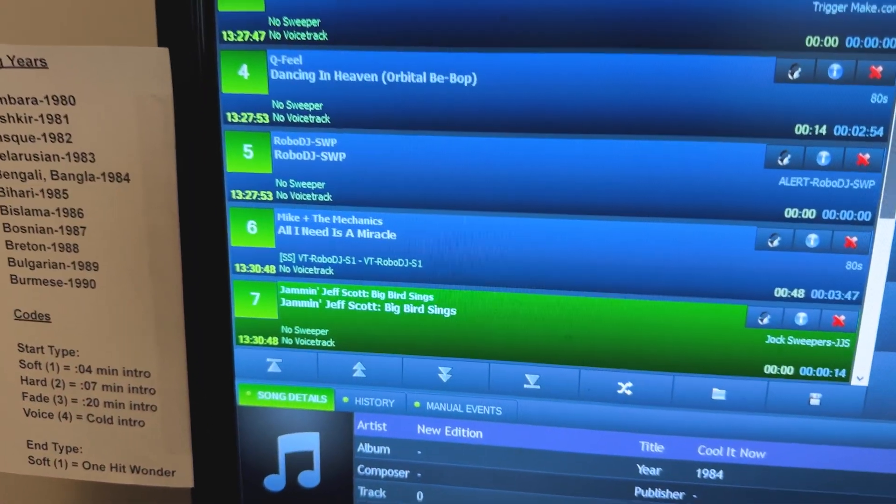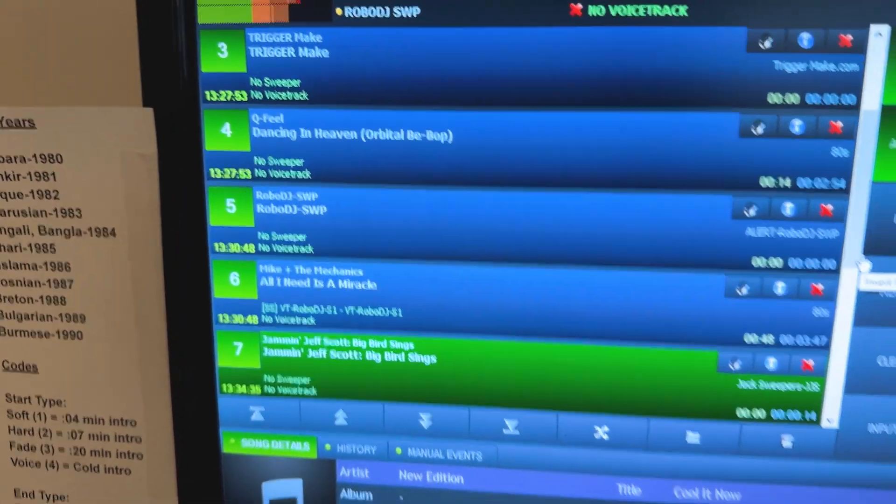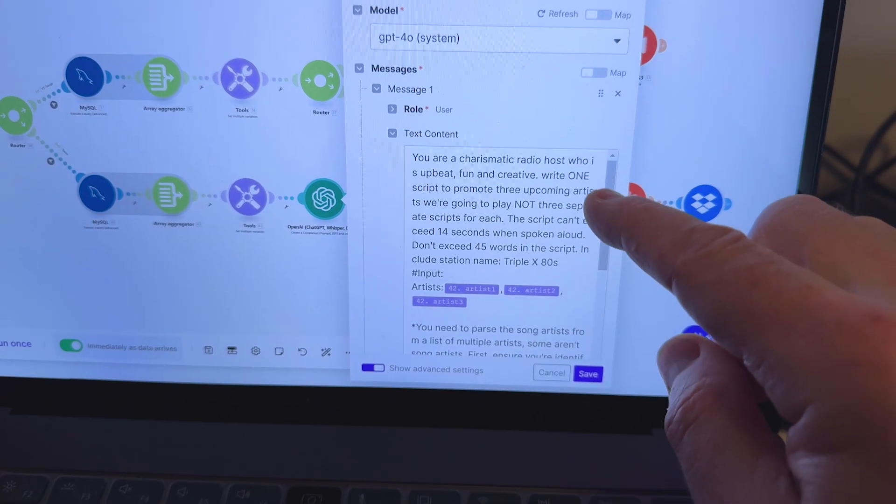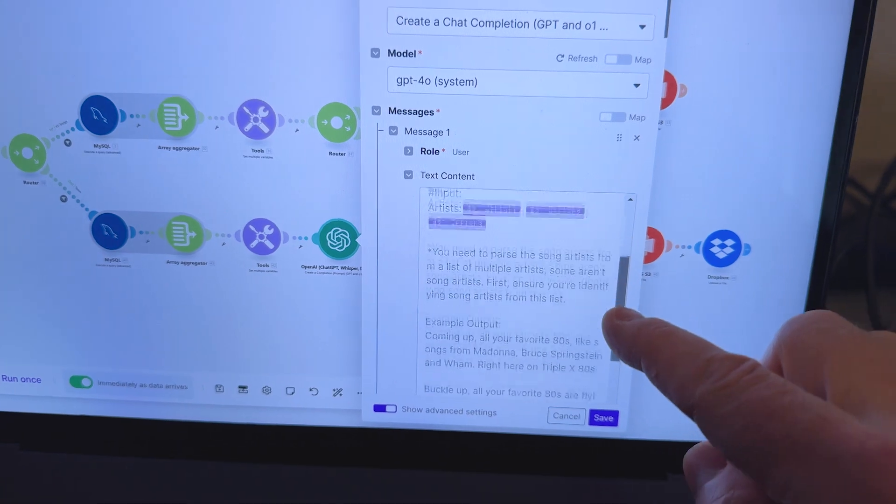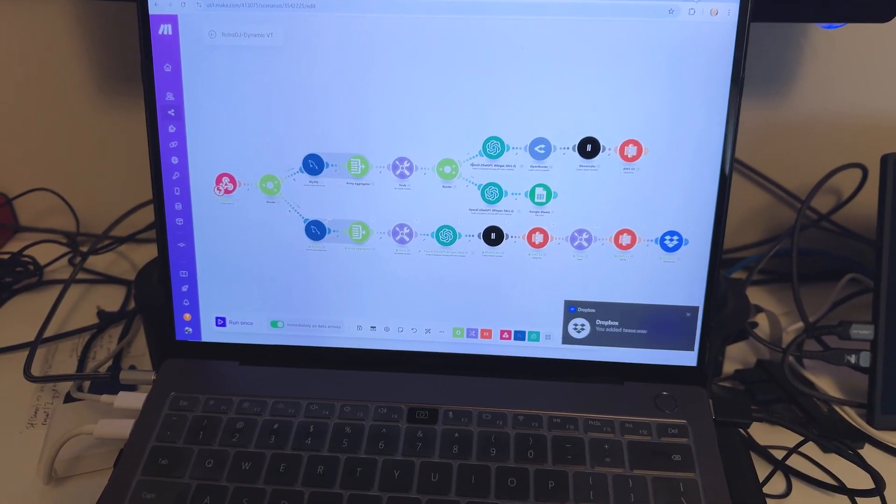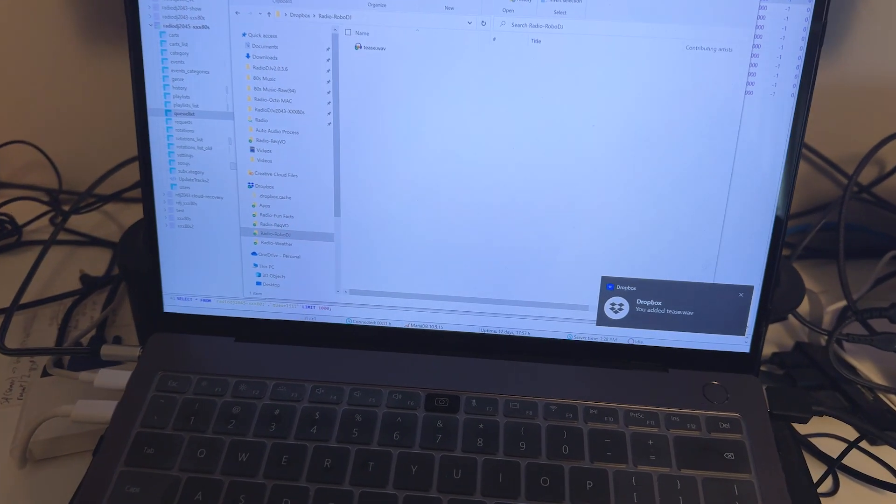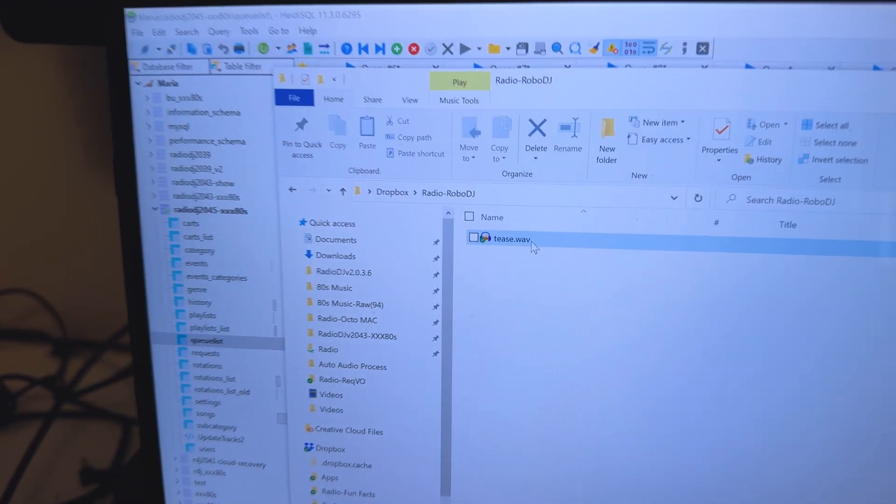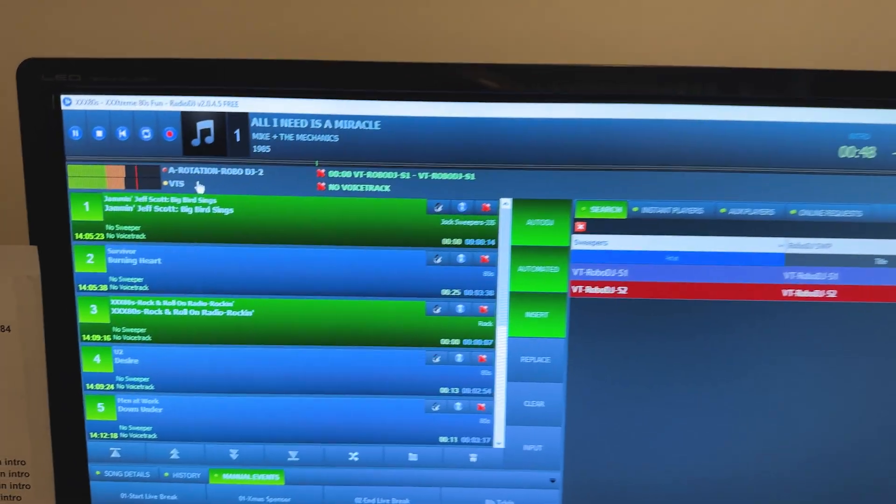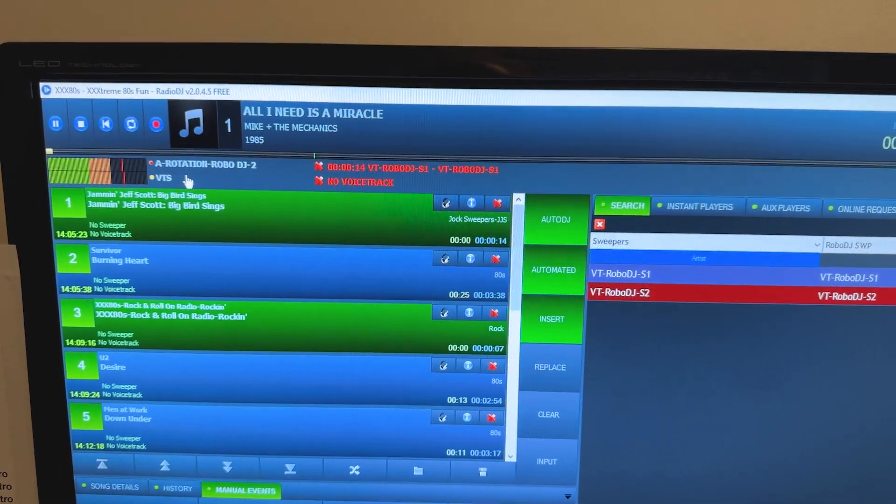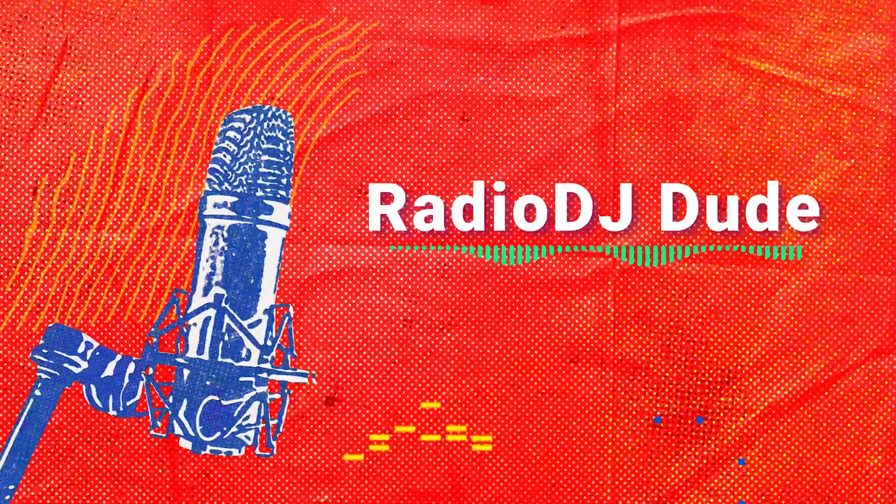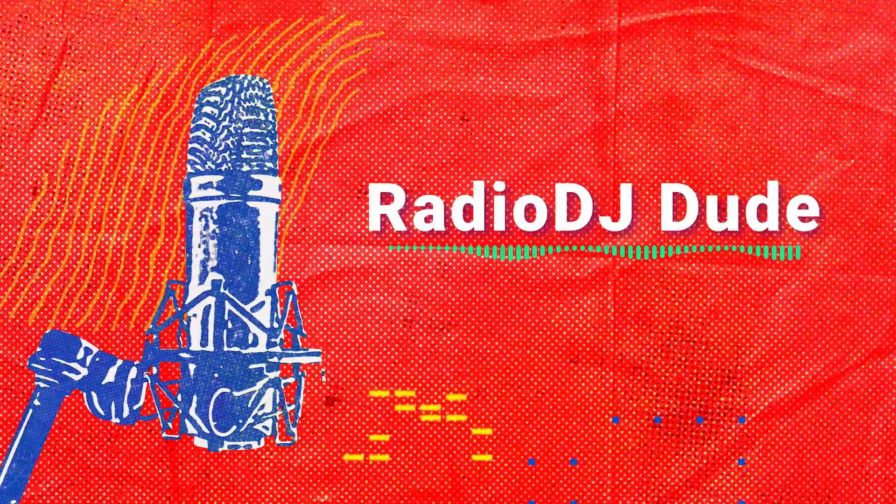It's able to see what songs are coming up and then record custom voice tracks based on your content and then send those files right back to your radio station and automatically get them on the air. Oh my goodness, the AI radio revolution is in full swing. We are on the air.